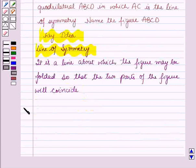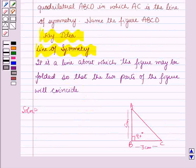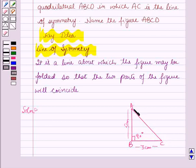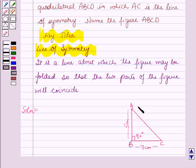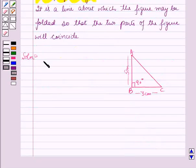Now we will start with the solution. Before starting the construction, we should draw a diagram of triangle ABC in which angle B is 90 degrees, BC is equal to 3 centimeters and AB is equal to 5 centimeters. Now we will start with the steps of construction.